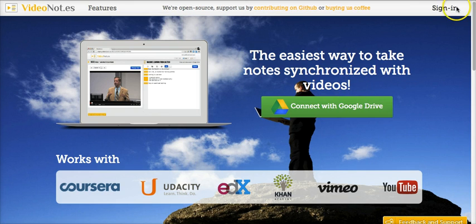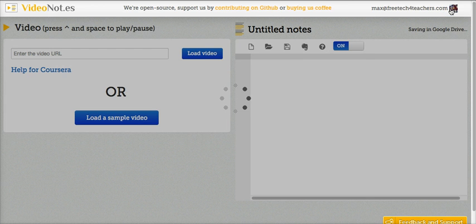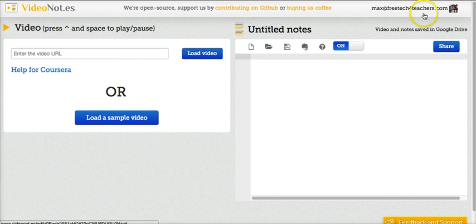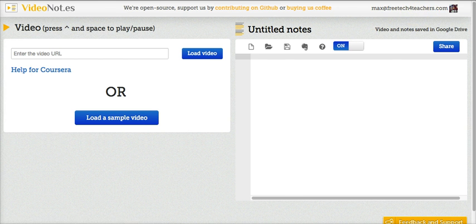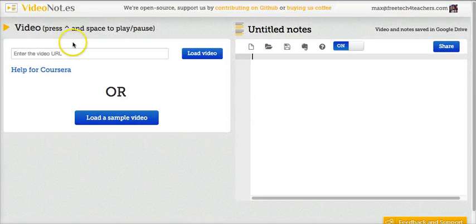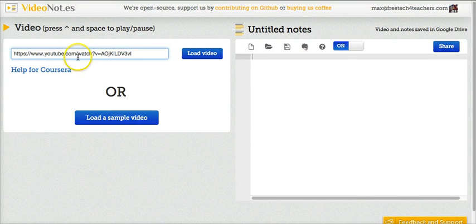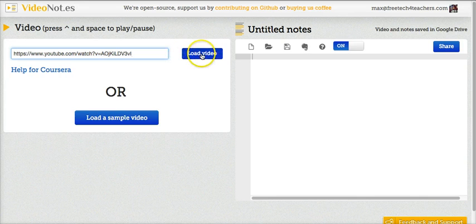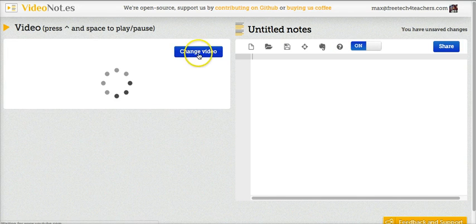So let's go ahead and sign in here. You can see I'm already signed in with my dog Max's account. I want to use this video from Keith Hughes about the American Revolution. So we'll paste that in and load it.